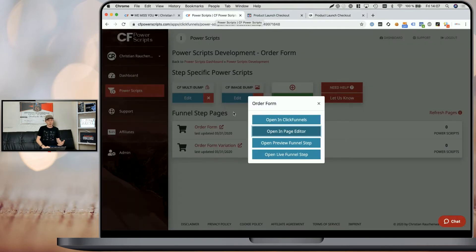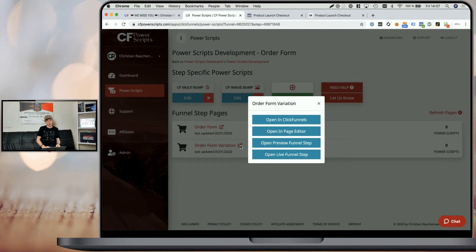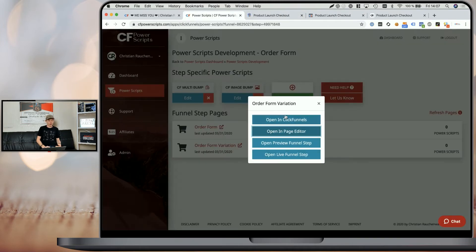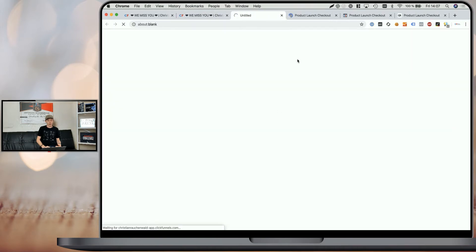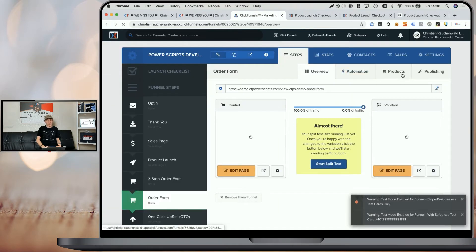I'm going to go back to CF Power Scripts and open our variation order form, which contains two order bumps. I'm going to open it in the page editor, and I'm also going to go back and click on opening ClickFunnels to open that specific funnel step. From there, we're going to head to the product section.